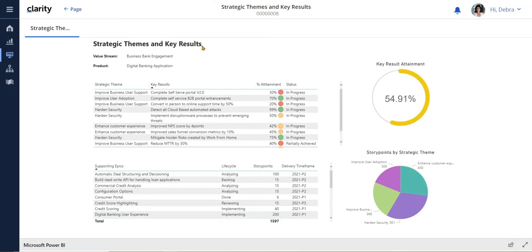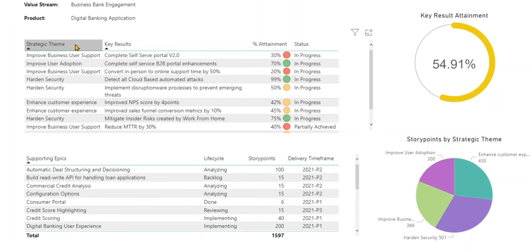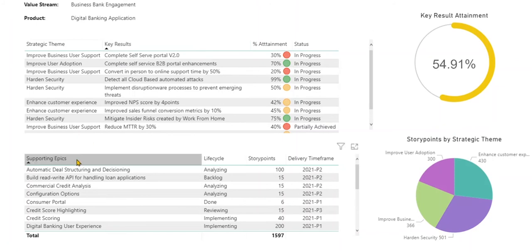At the beginning of the planning period, the executive team defines the strategies that will drive the business and enable us to accomplish our goals as an organization. We have defined the business bank engagement value stream with associated strategic themes, key results, and supporting epics.